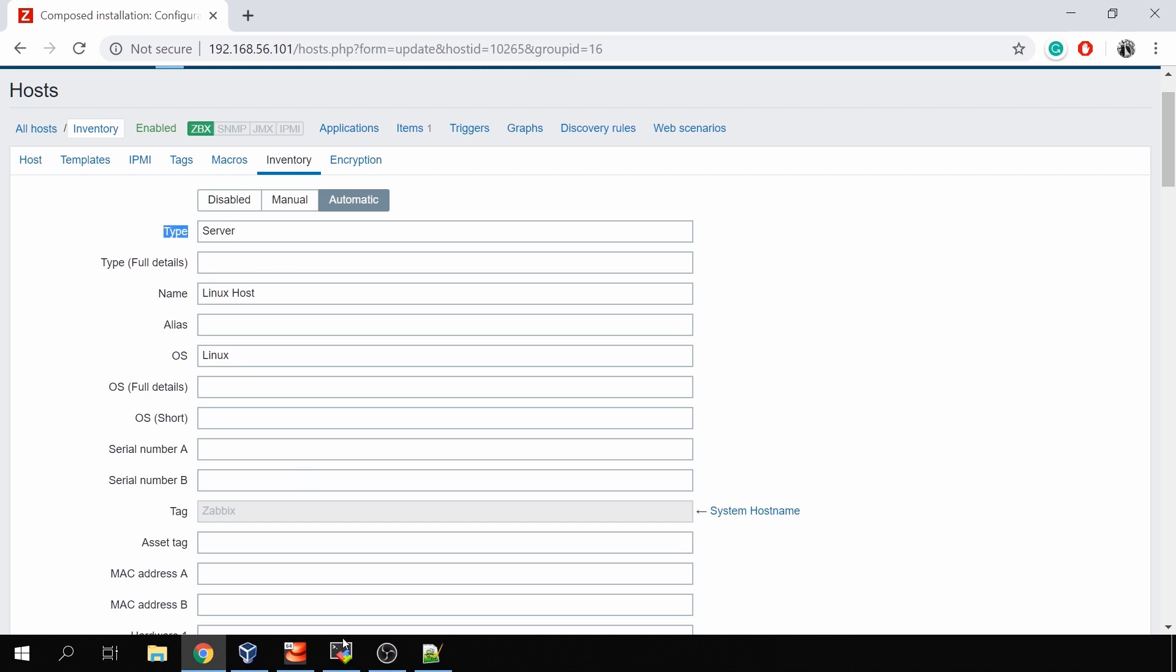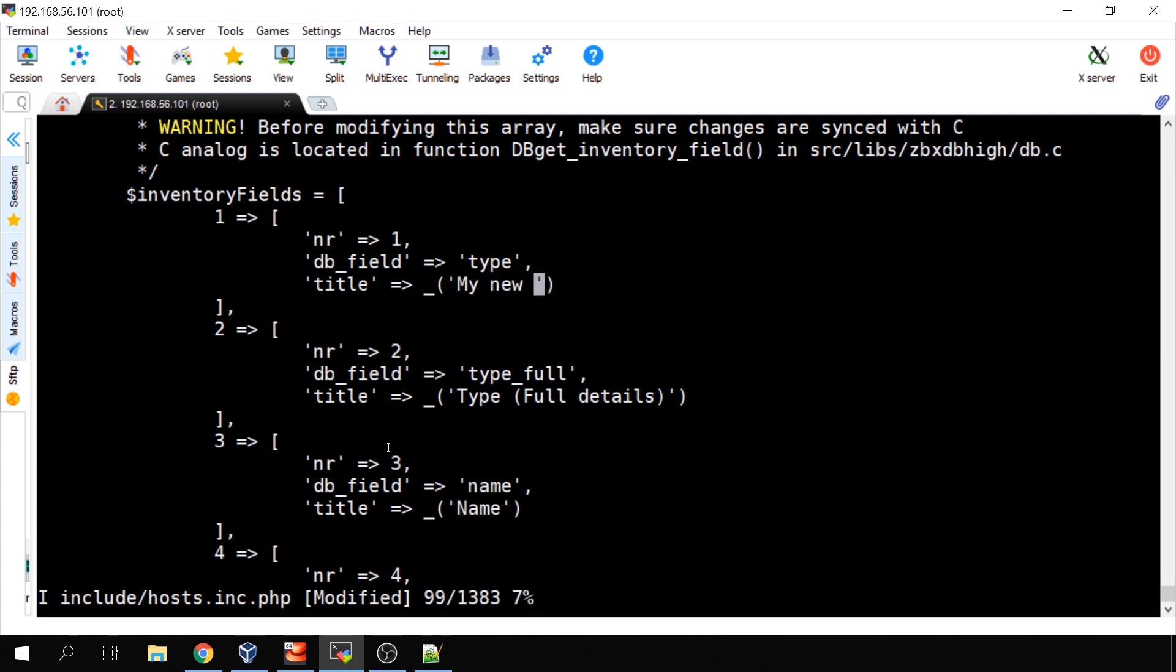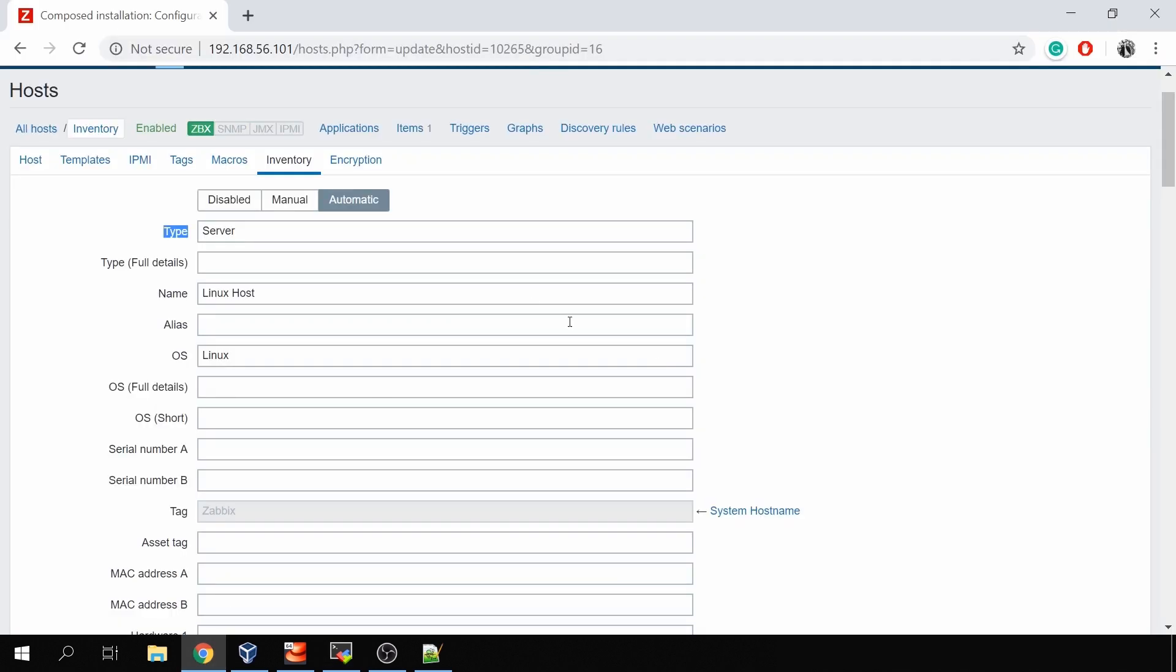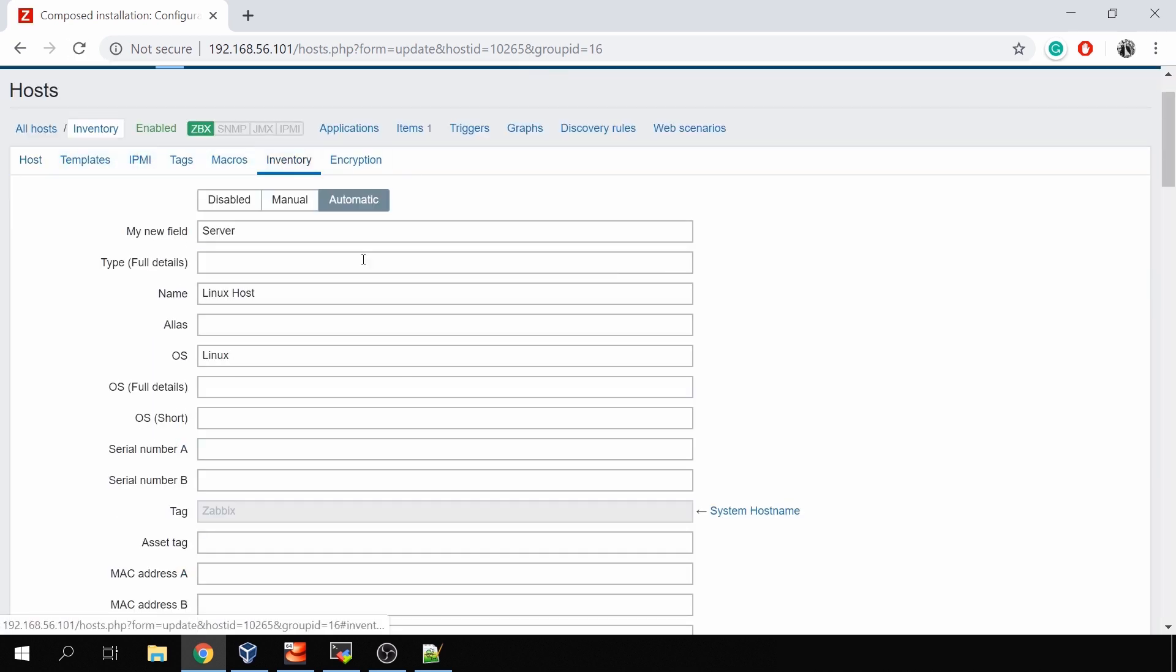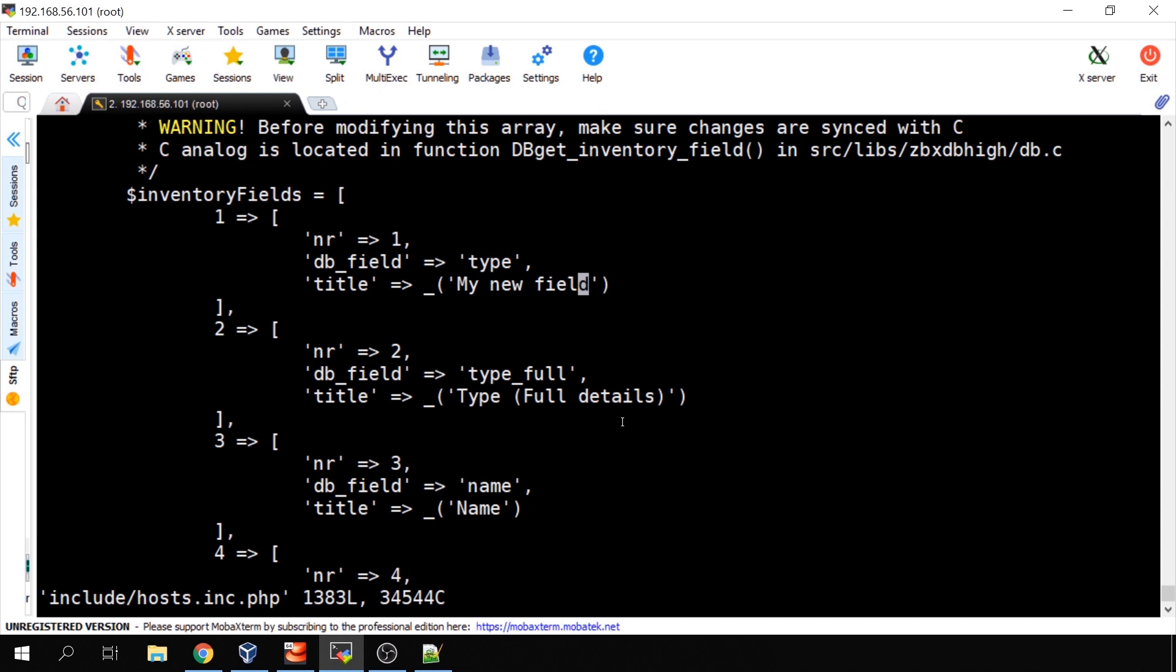The title is the exact thing you see here in the frontend. So right now we have a type. Let's go back to the CLI and let's change the title to my new field. I've saved the changes, then come and refresh the page, and right now it is in the inventory: my new field. So it's pretty simple, no big science, just open this file and change the name of the title.